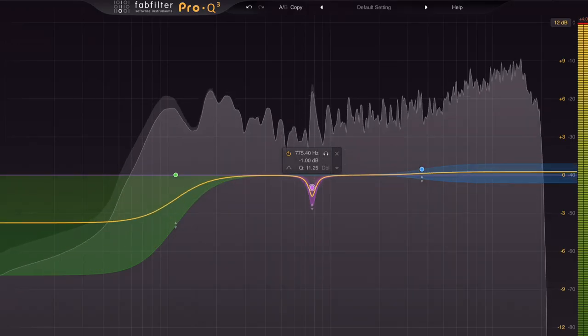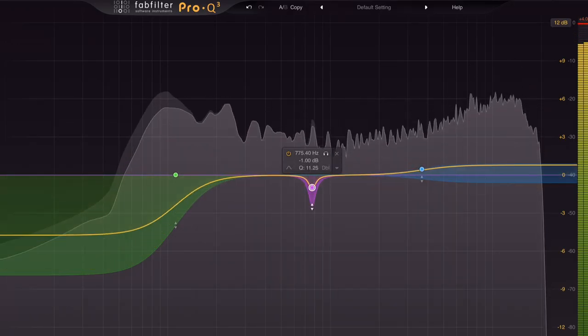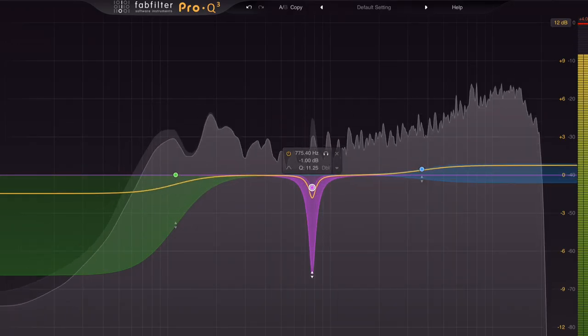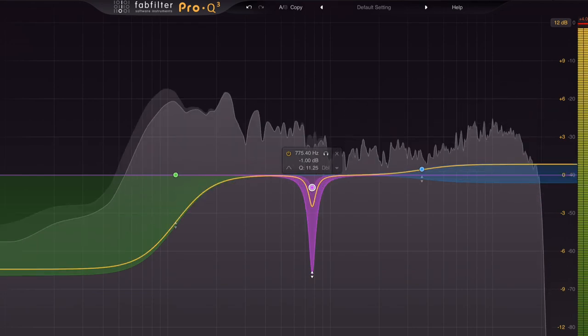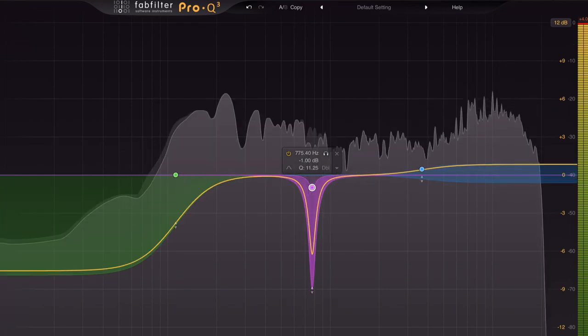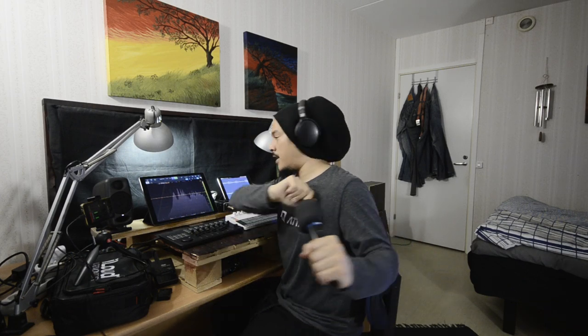So you still have the versatility of a really powerful EQ with the power of a compressor behind you. So let me show you a use case for this.